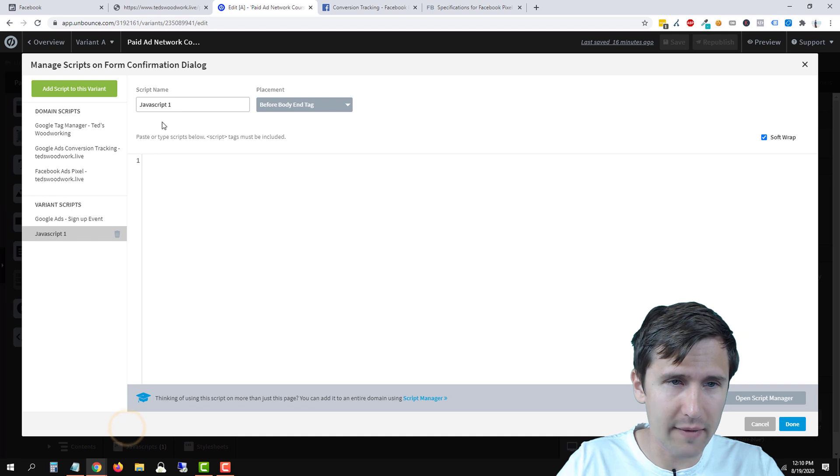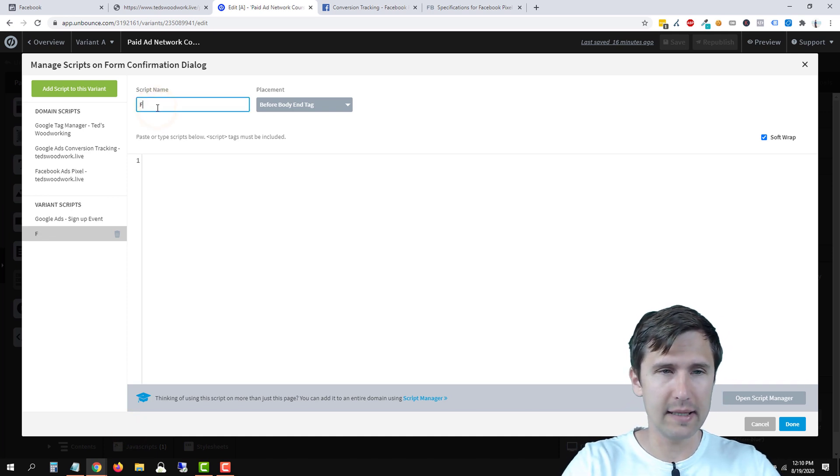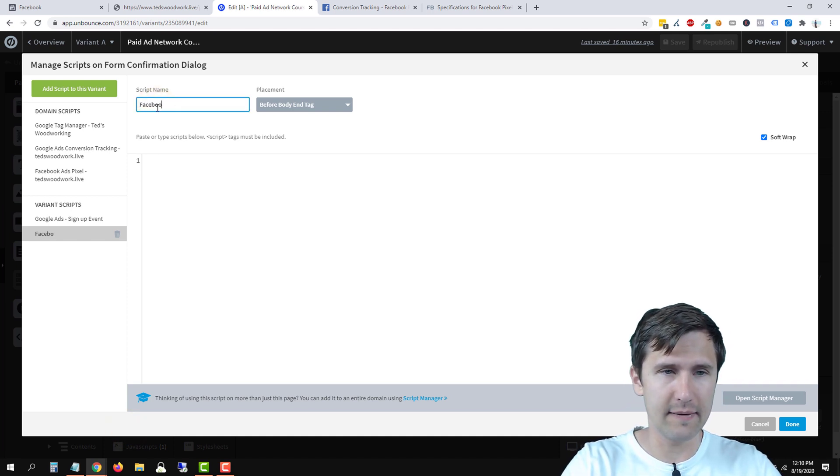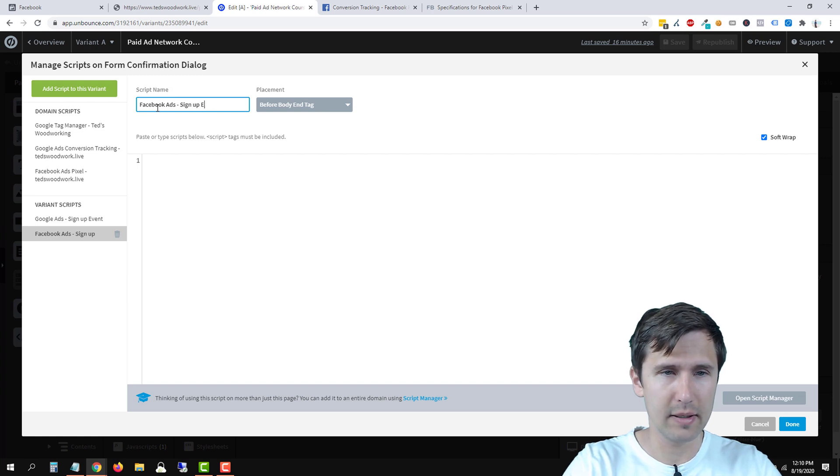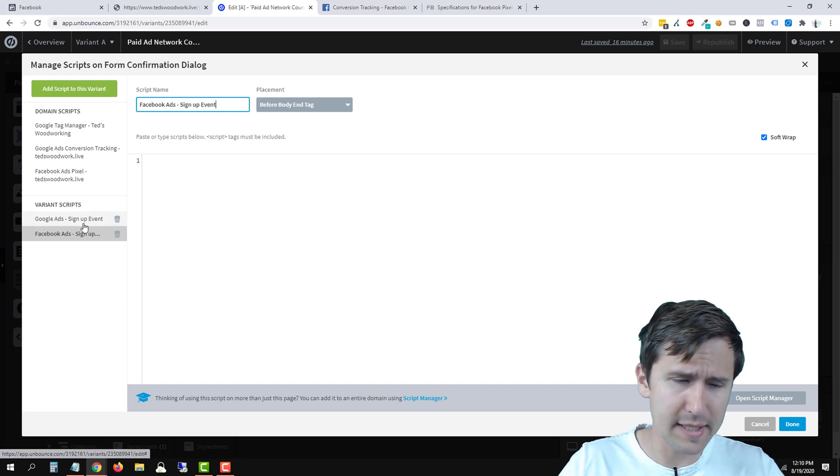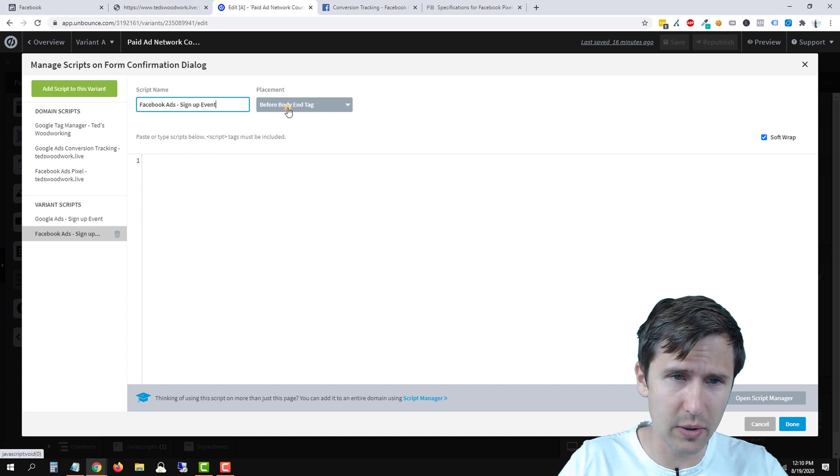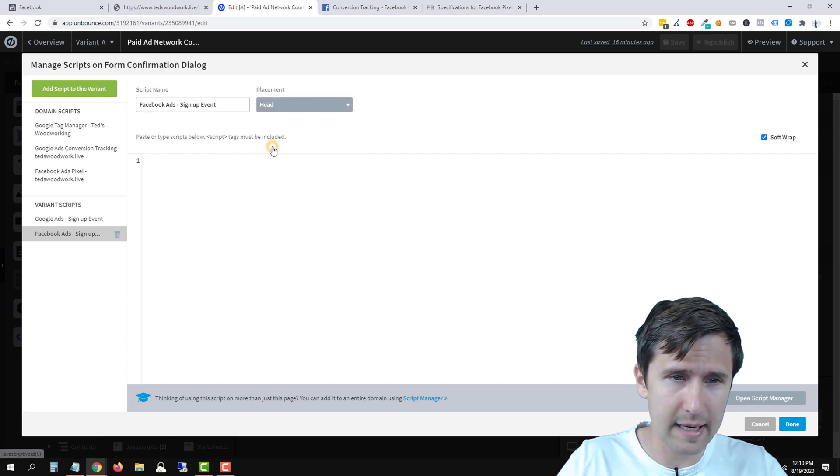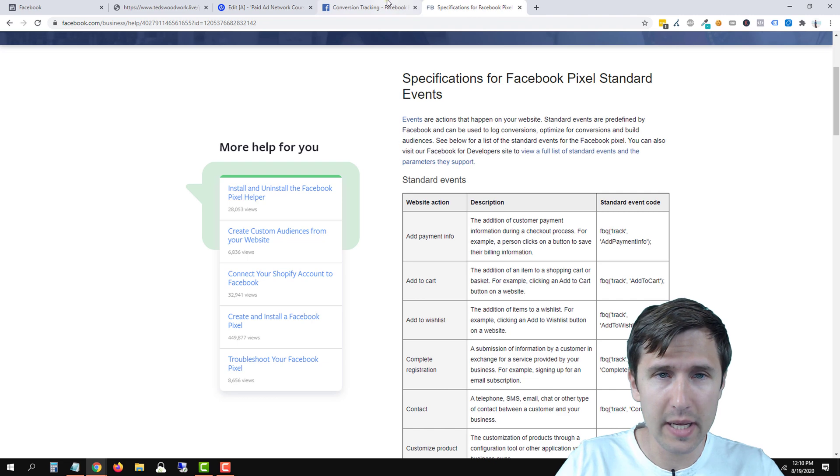We're going to remove that. Let's say this is the Facebook ads signup event. As you can see, we set up Google ads in the previous video. We're going to select a head section here. And let's go back here into Facebook.